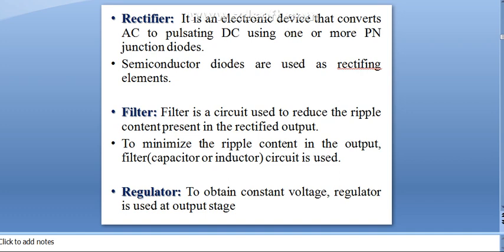The input of the rectifier is pure AC, but the output contains both AC and DC signals — that is why it is called pulsating DC. For rectification, we use semiconductor diodes as rectifying elements. The output of the rectifier is then applied to the filter section. A filter is a circuit used to reduce the ripple content, that is, to reduce the AC component present in the rectified output.